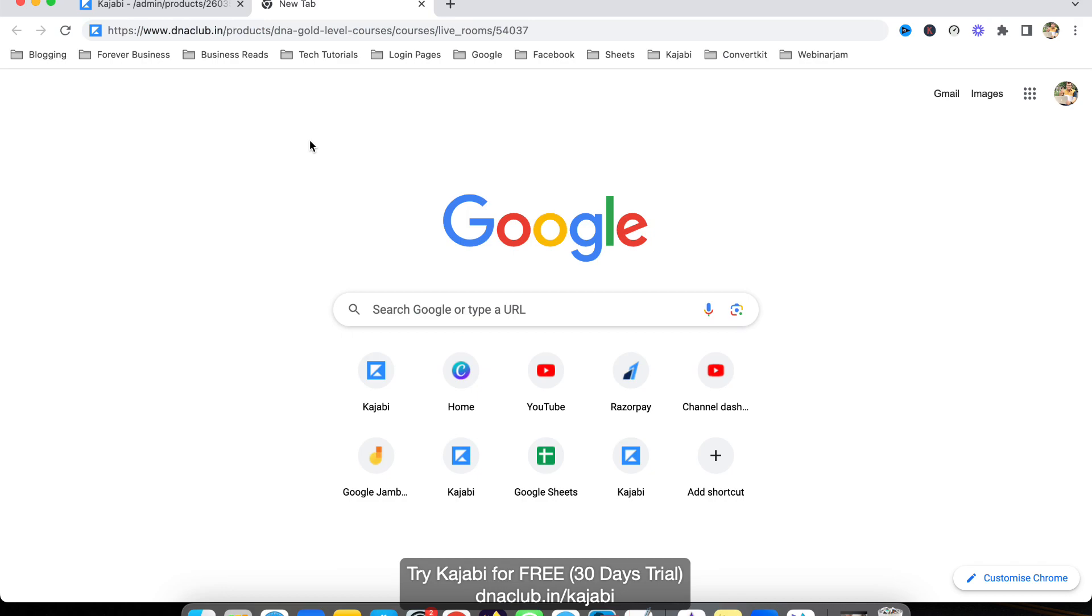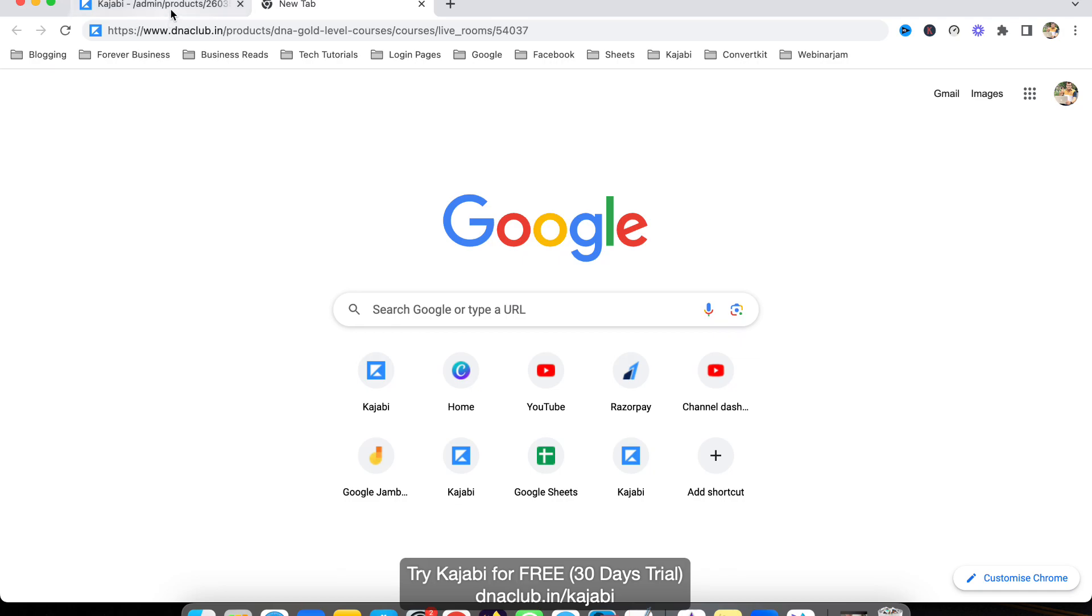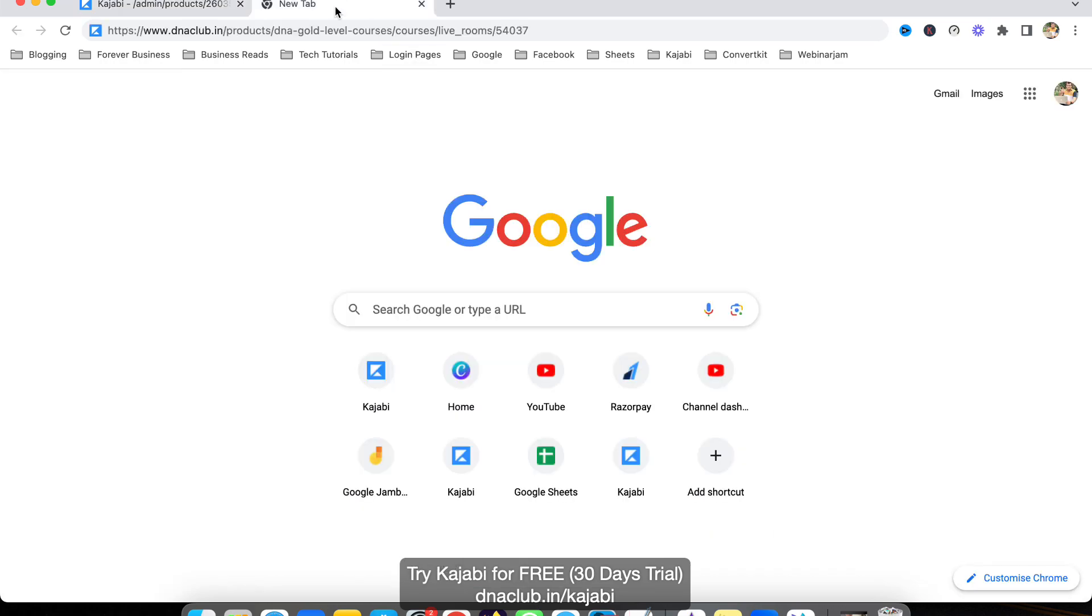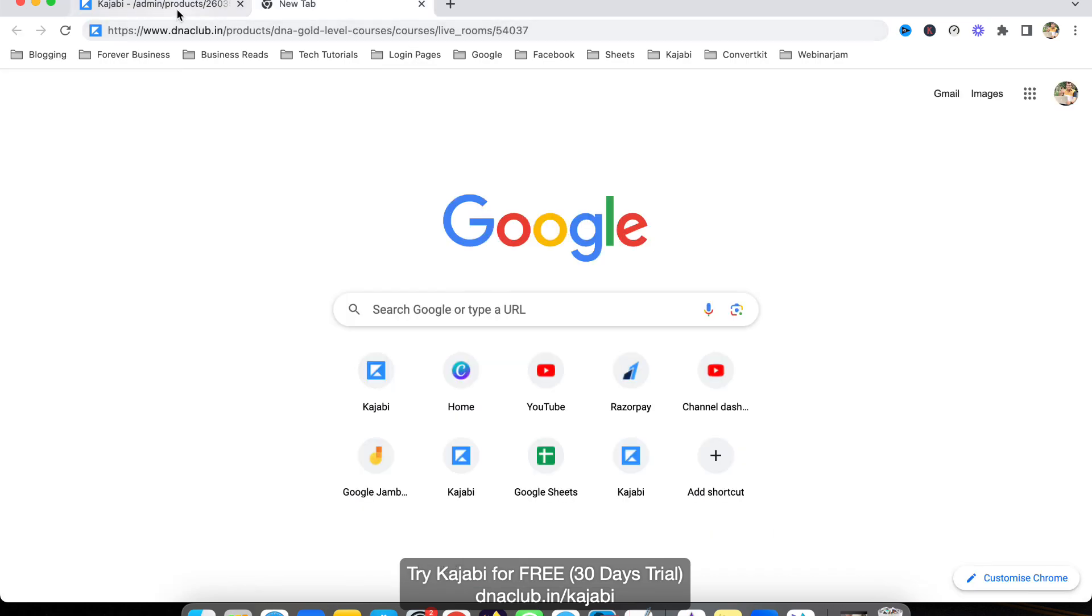You can send this link via email or tell them to save it. This link will remain the same for all your meetings—it doesn't create a new link every time.